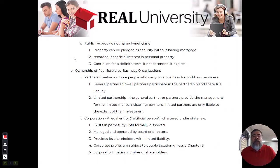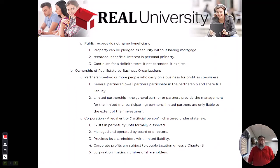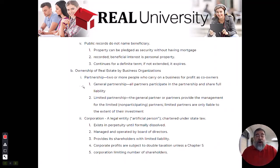There are some business organizations I want to talk about that could own property as well. The first one is a partnership — two or more entities or people carrying on business to procure a profit in some sort of business arrangement or field.